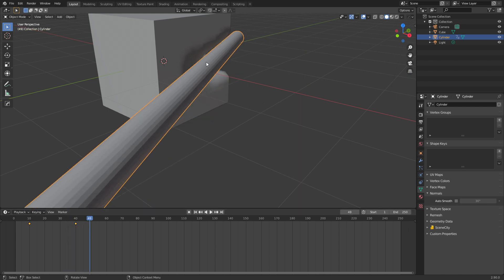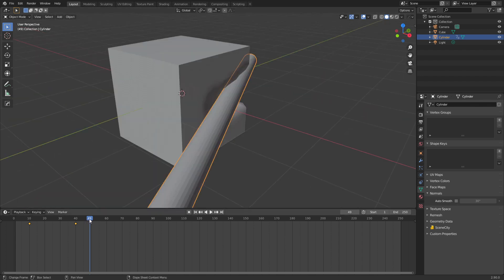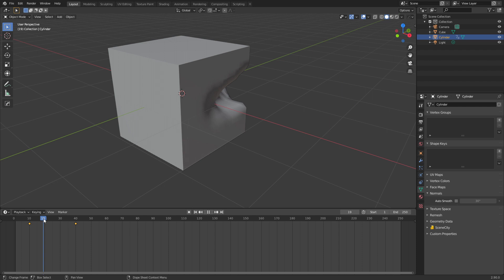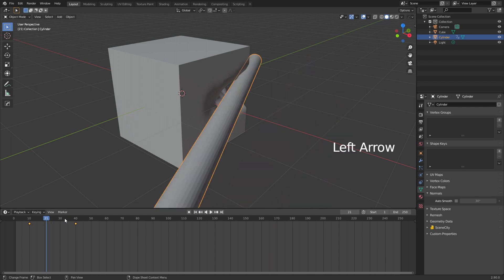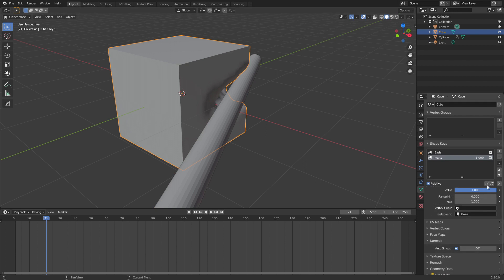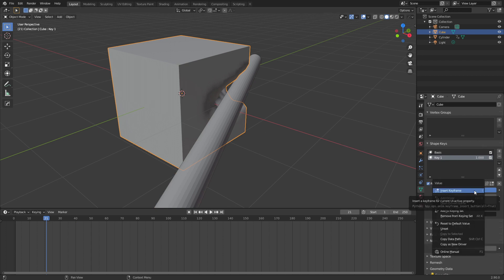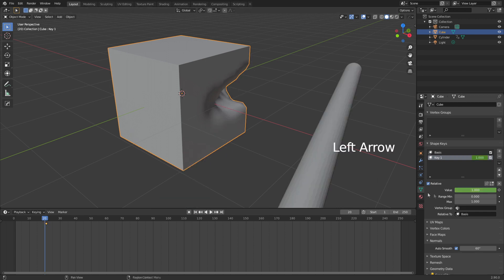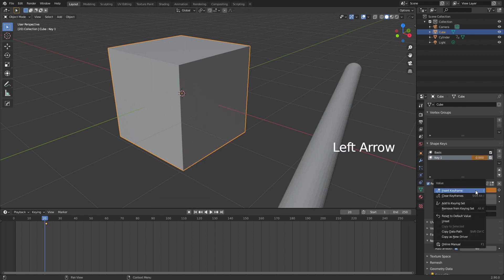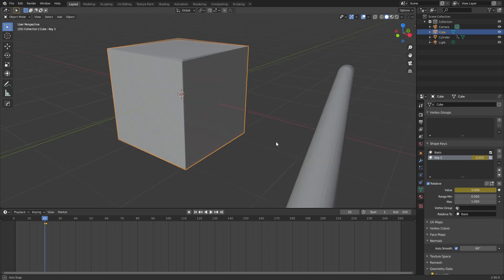So let's now work out at what point we need to change the shape key of the box with the default cube. So where's the first impact point there? That's our impact point. So let's select our default cube, coming to the shape keys. The value is already one. So I'm going to right click insert keyframe. Let's go back one and I'm going to make it zero. Right click insert keyframe.